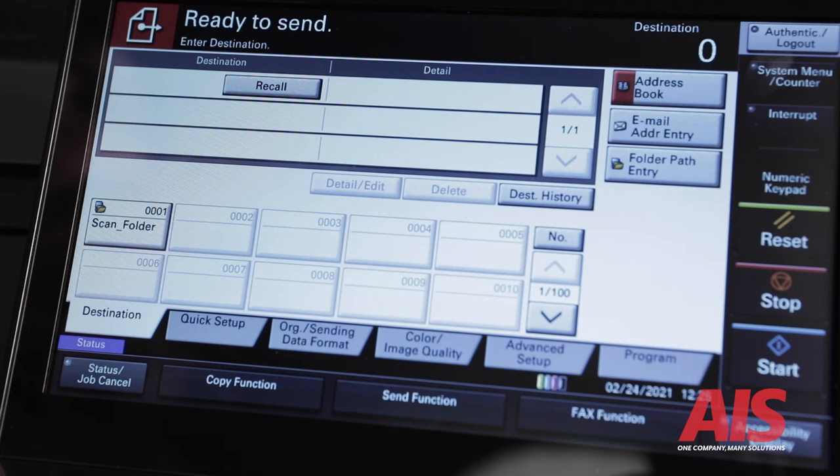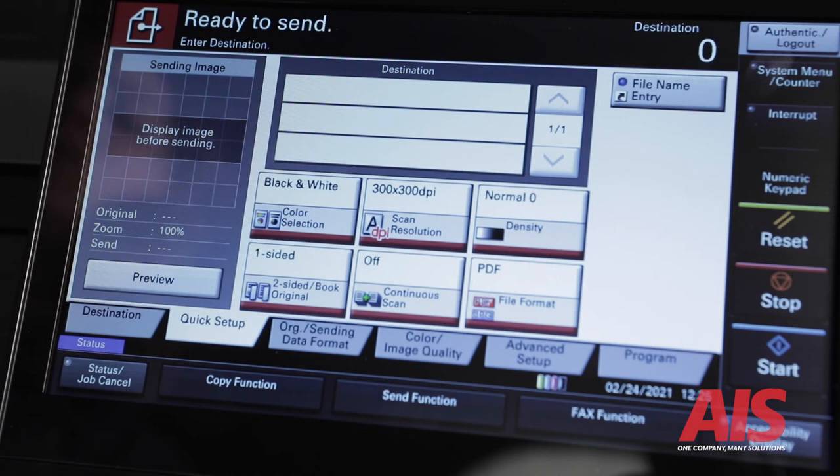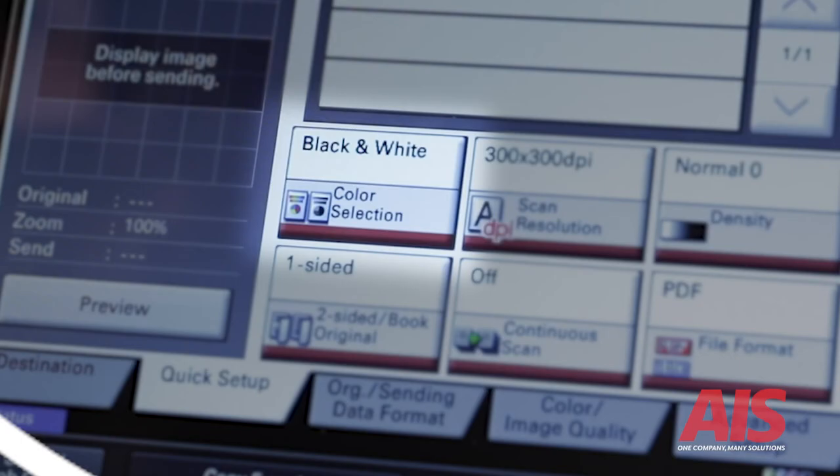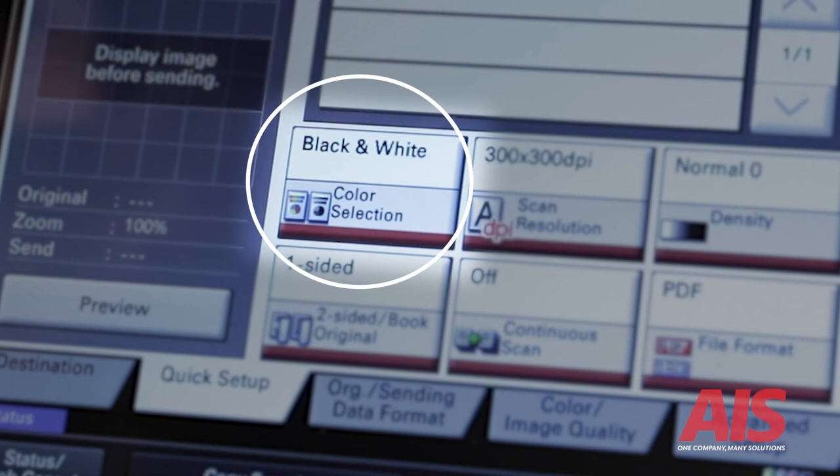Once selecting the destination, press the quick setup tab. This screen will show you the six main functions of scanning. Number one, color selection. Color selection gives you the option to select scanning in black and white or in color.